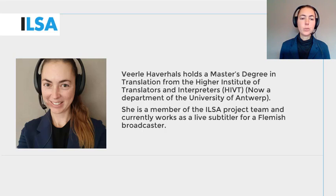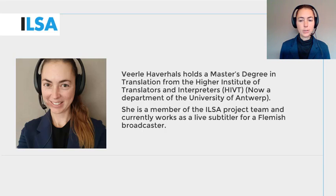We continue to build on what you have learned in the previous modules — that is, the modules on subtitling, on simultaneous interpreting, and on intralingual respeaking.